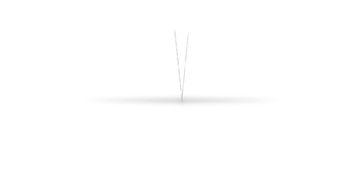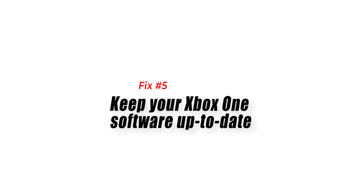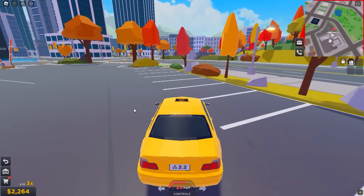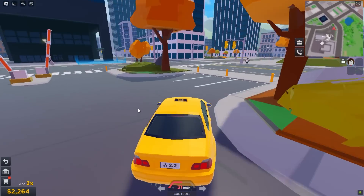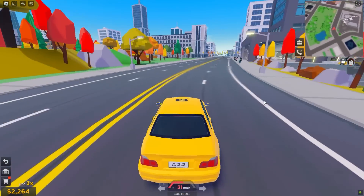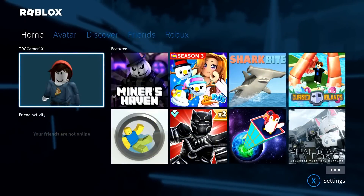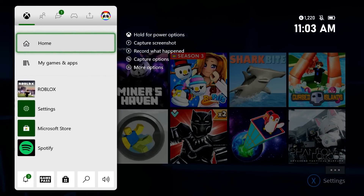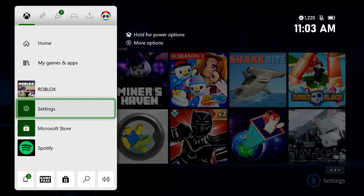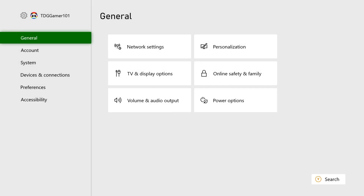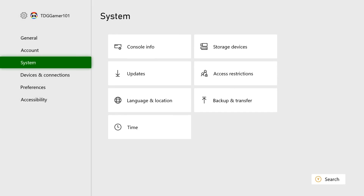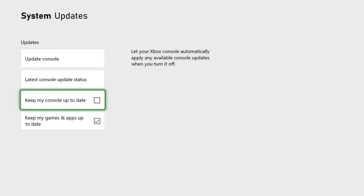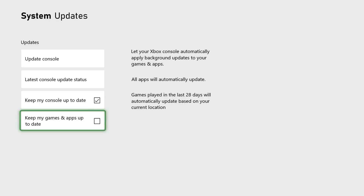Fix number 5: keep your Xbox One software up to date. If your Roblox account is not the cause of the problem, ensure that the console software and games are updated. Make sure your Xbox internet connection is good. Press the Xbox button on your controller, select Settings, then select System, then select Updates. Make sure that both 'Keep my console up to date' and 'Keep my games and apps up to date' are both enabled.